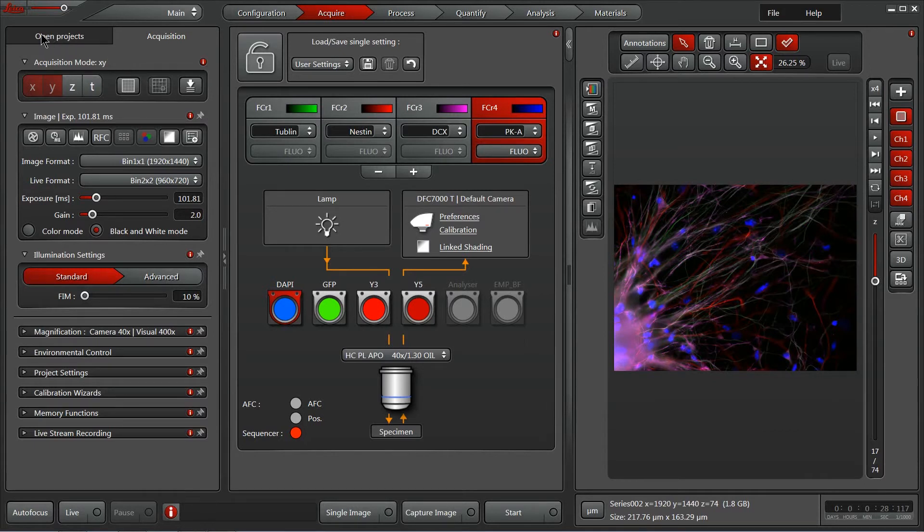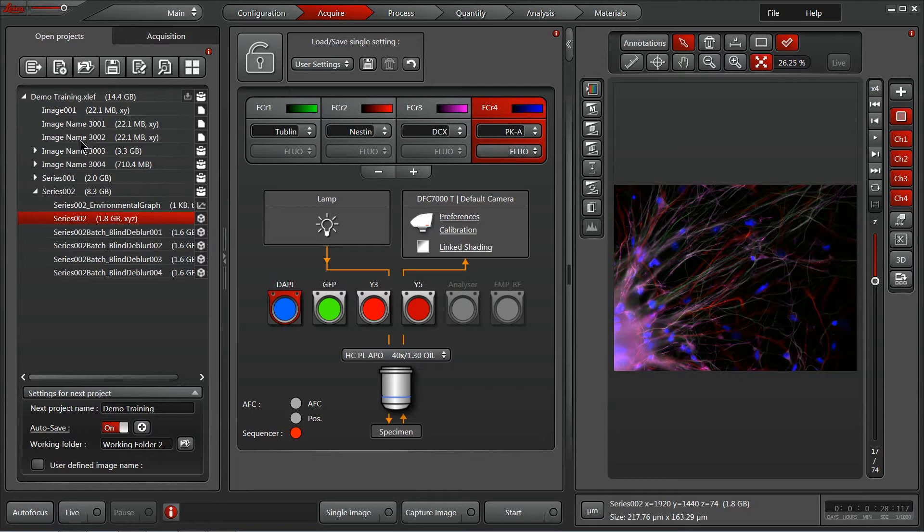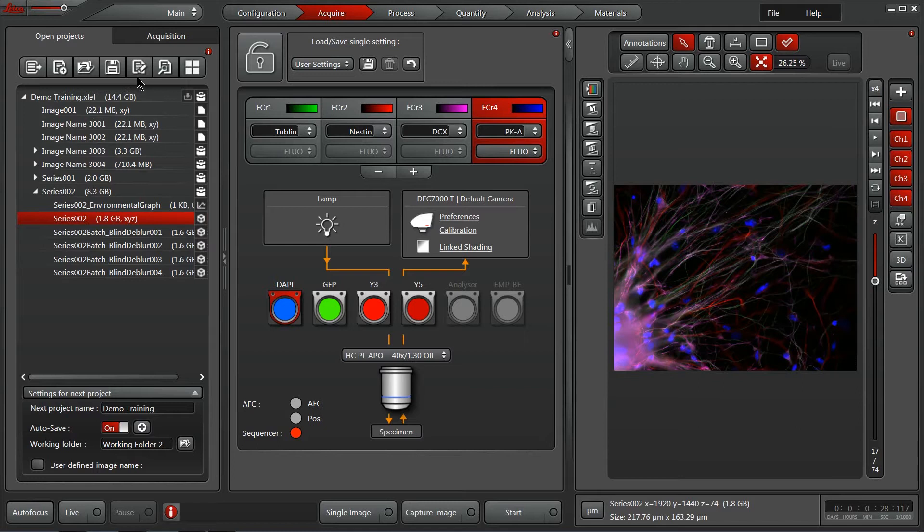Starting with our Projects tab here, this is where you can navigate through acquired projects or open new projects. A project is simply a collection of images or experiments. You can even select an experiment and apply the settings from that experiment to the microscope as a way of quickly reproducing experiment parameters.